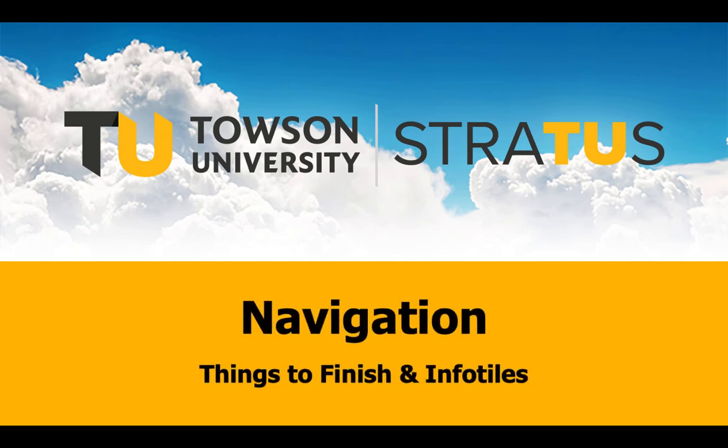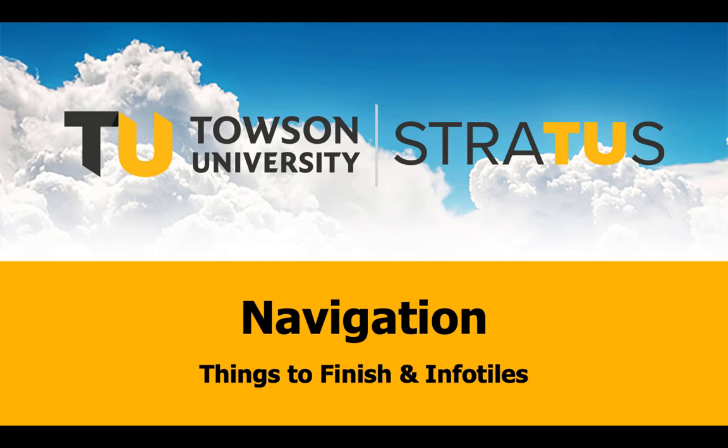Welcome back to Stratus for a deeper dive into navigation, specifically things to finish and info tiles.